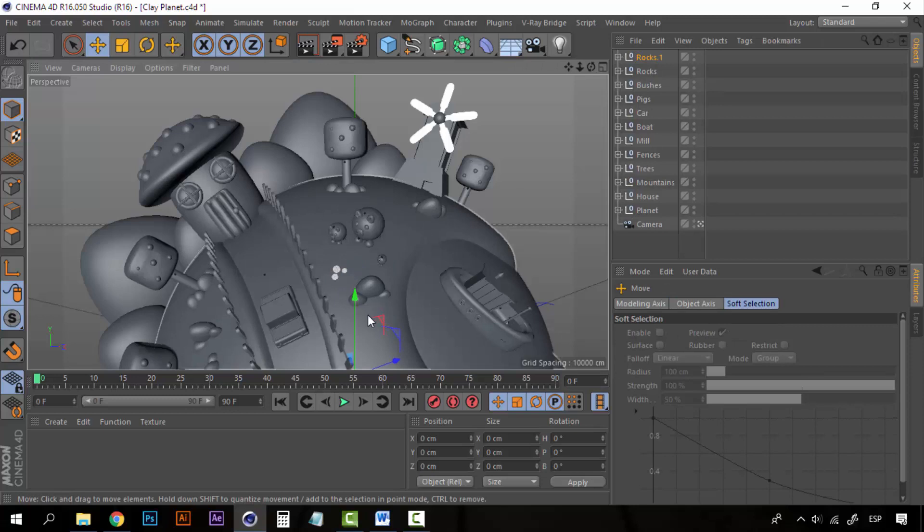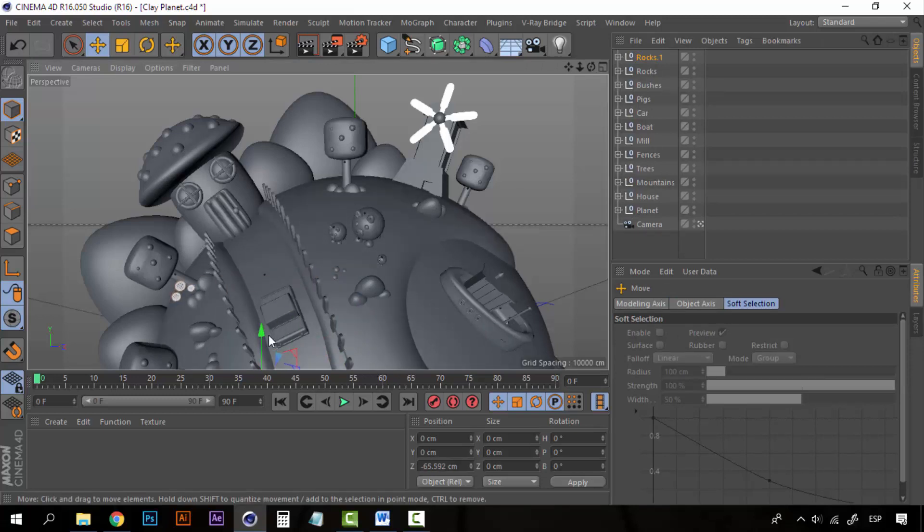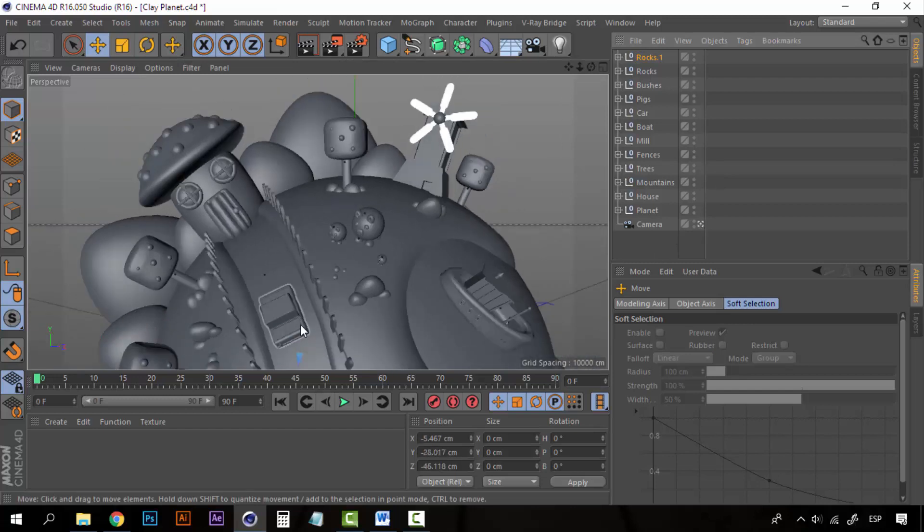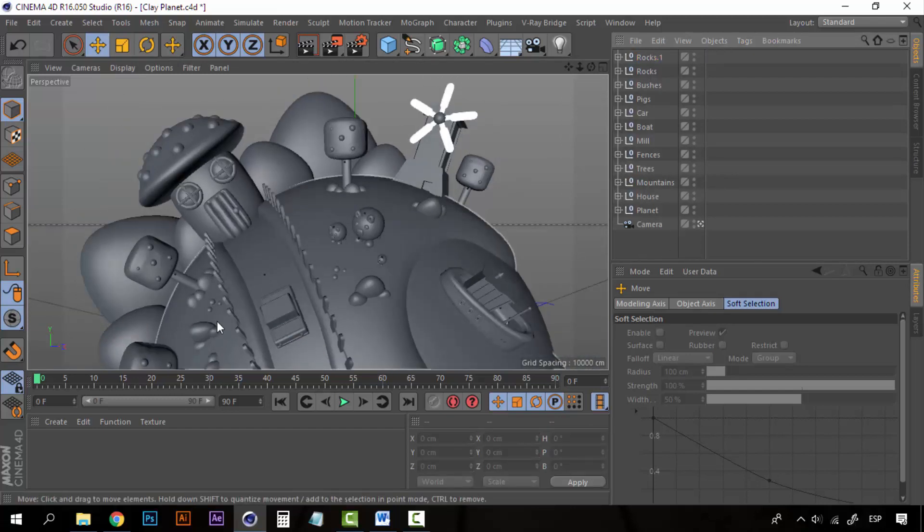And create a duplicate here. And place it right here.